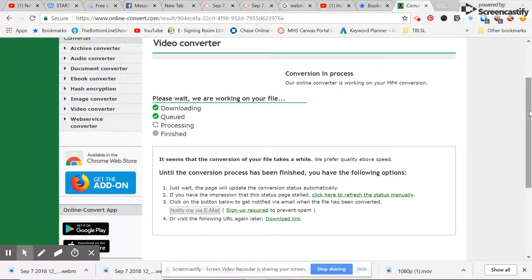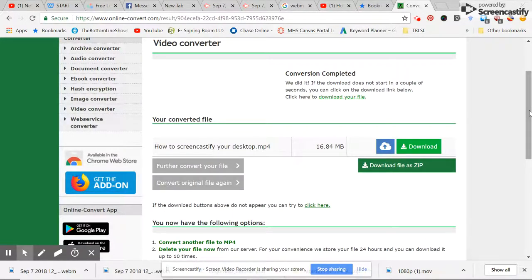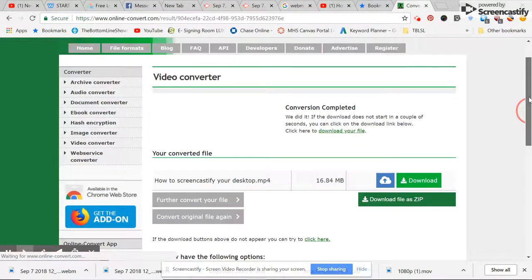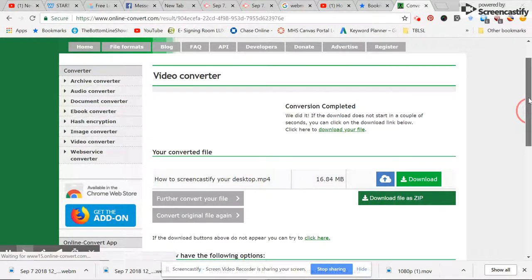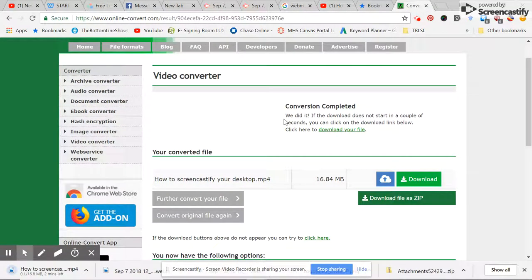It'll just be a few more minutes. And it's completed, as you can see. Conversion completed.